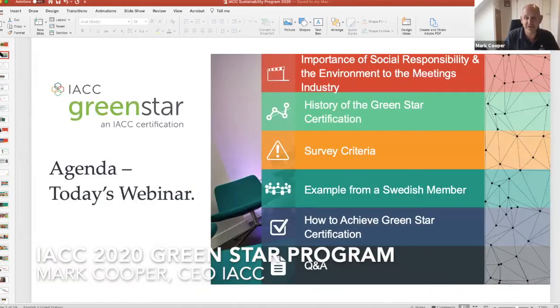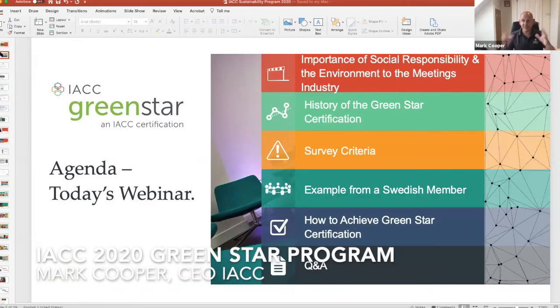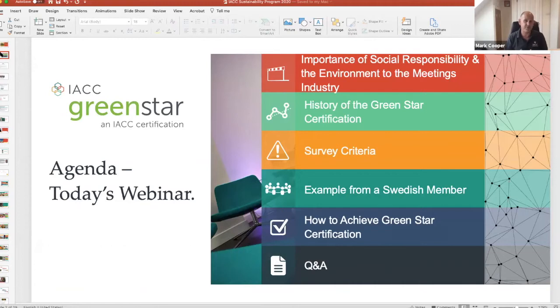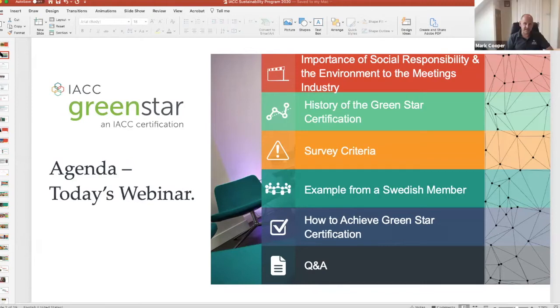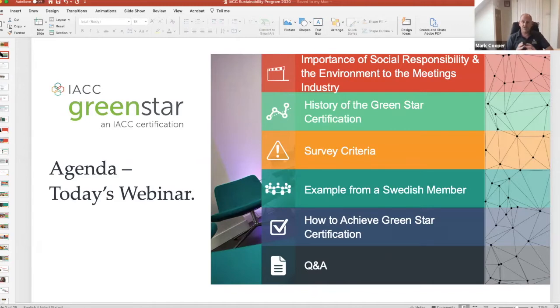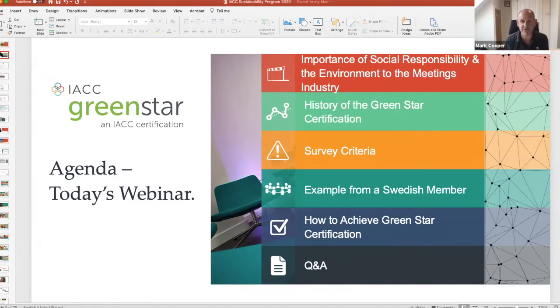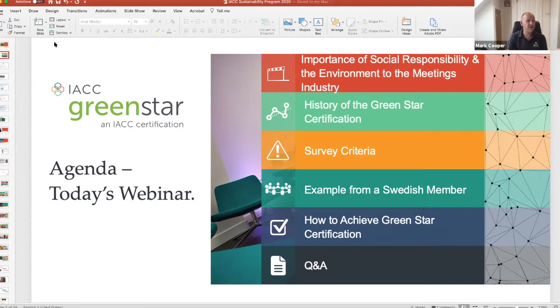So what we're going to take a look at today at 30,000 feet, I'm going to talk a little bit about the importance of social responsibility in the environment and the impact on our meetings, and just draw out one or two differences and similarities and interlinks that we've got there.